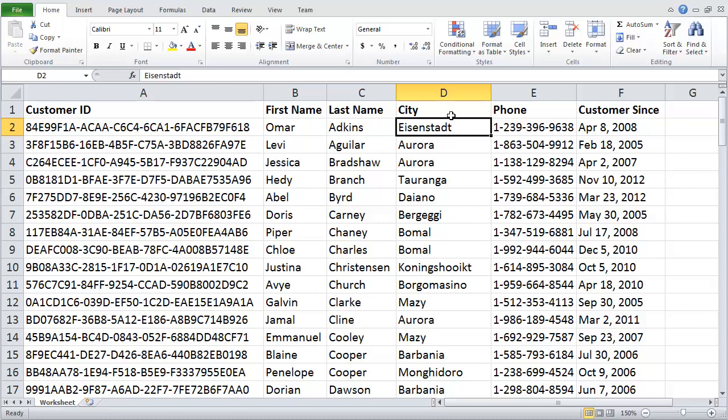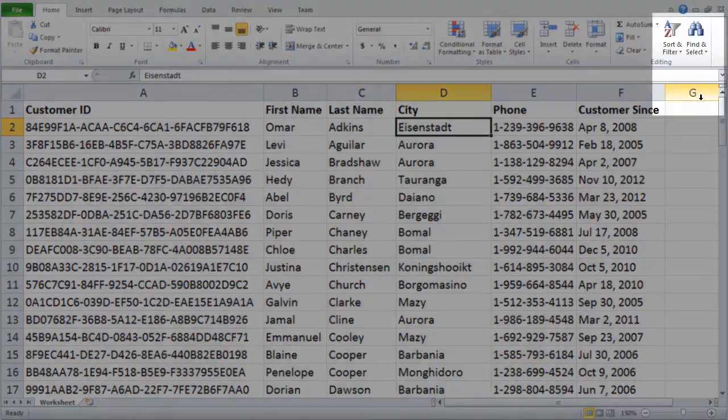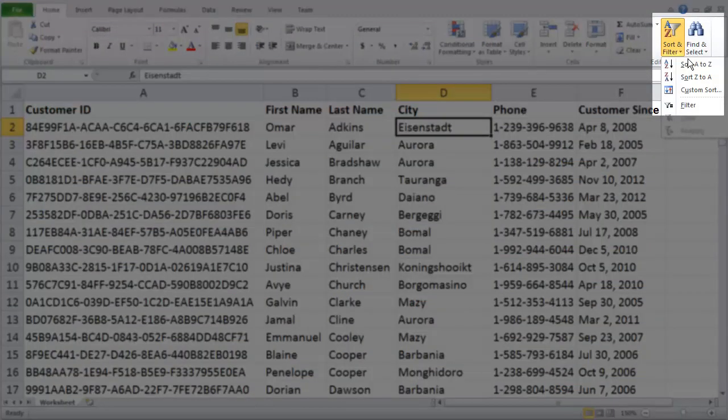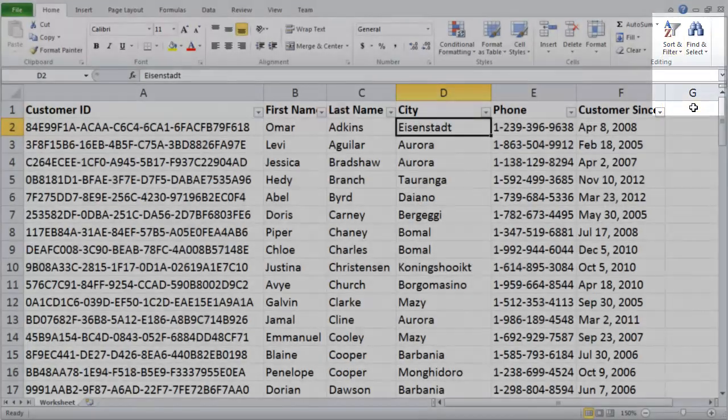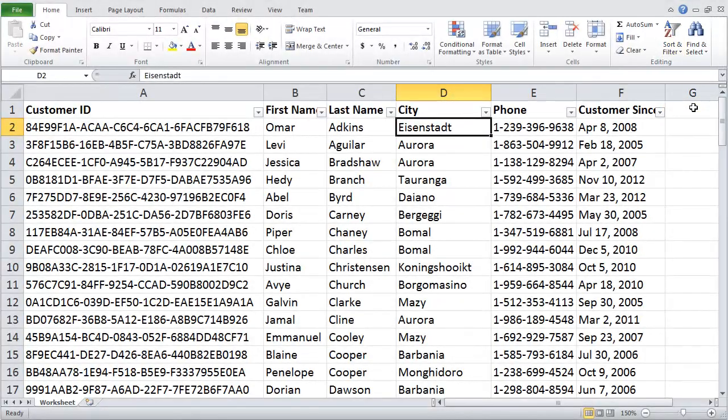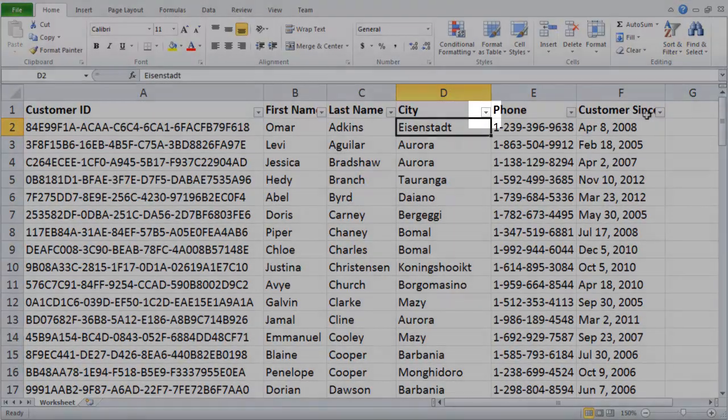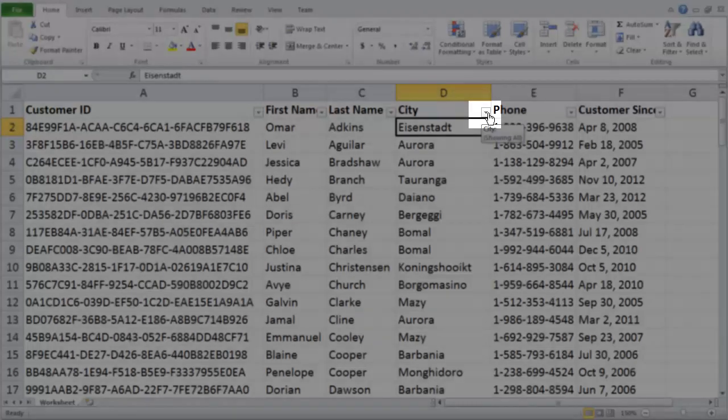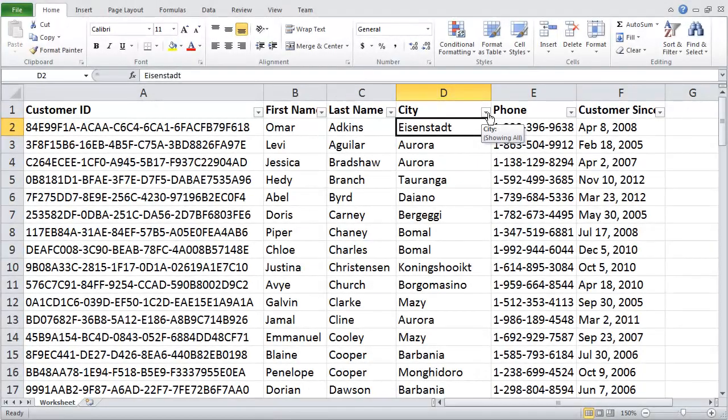I'm going to come over to my Home tab on my ribbon bar, choose my Sort and Filter option, and I'm going to choose Filter. Now when I choose Filter, you'll notice it puts a little down arrow at the very top of each of my column headers. And that's all we need to do for our filtering.